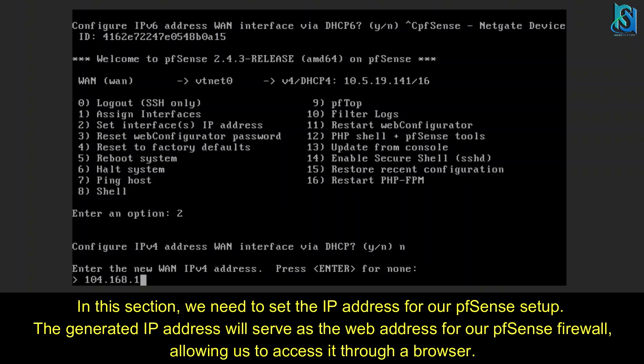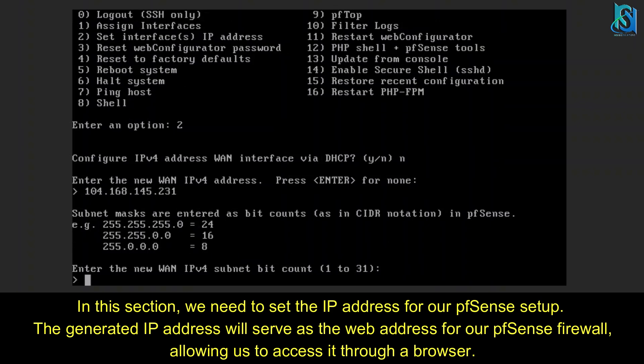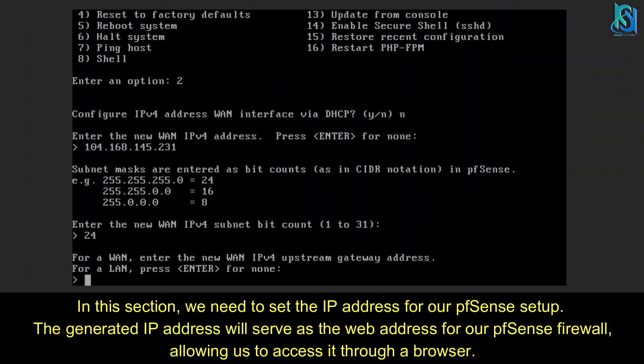Now we're going to enter the WAN IP address: 104.168.145.231. Then I'm setting the subnet to 24. For your case it should be different.